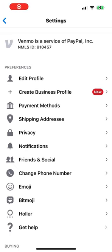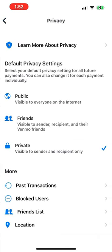Hi, in this video I'm going to show you how to stop Venmo from sharing your contacts with the whole world. First, tap Privacy in the Venmo settings.